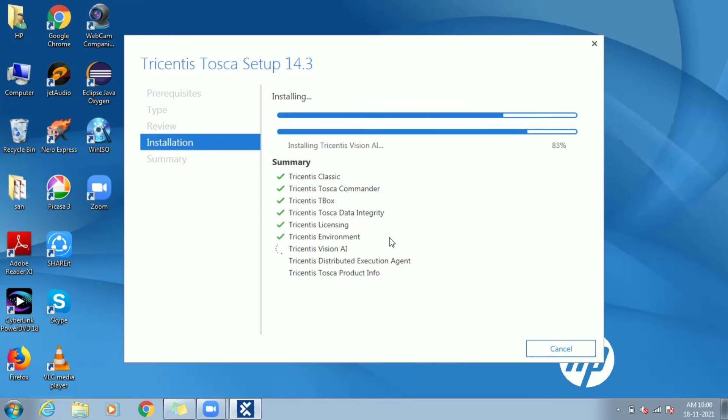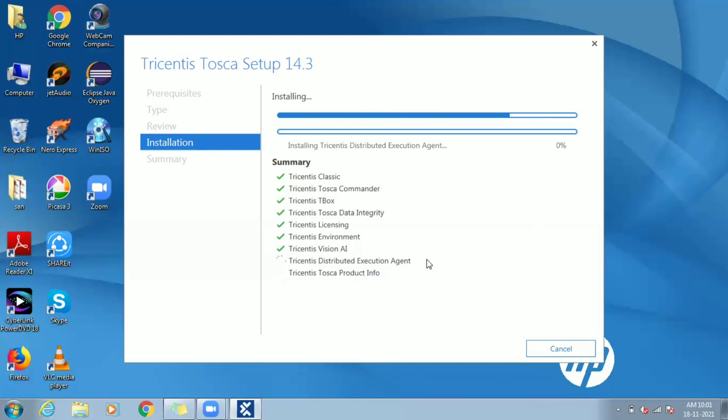Distributed execution agent also known as DEX agent helps to enable parallel test, that is running automated test in multiple virtual machines at the same time.